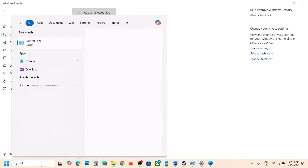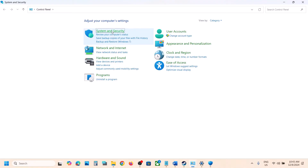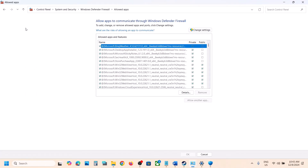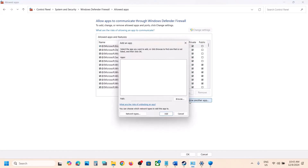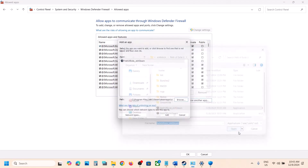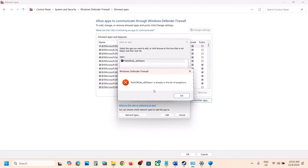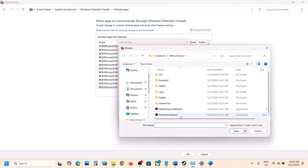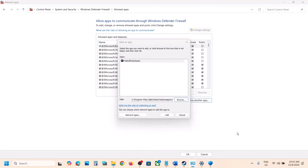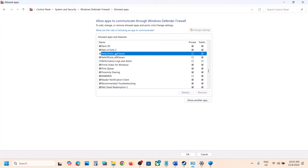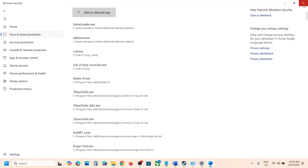Now type Control Panel in the Windows search box, go to Control Panel, then System and Security, then Windows Defender Firewall. Click on Allow an App or Feature Through Windows Defender Firewall, click Change Settings, then Allow Another App, click Browse, and select both exe files one by one. Click Open and then Add. Once the game is added, launch the game and check.